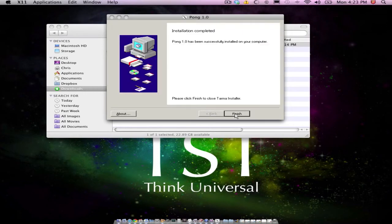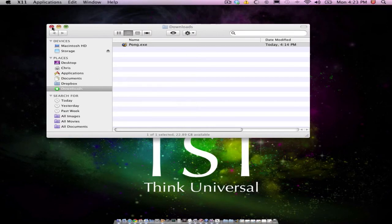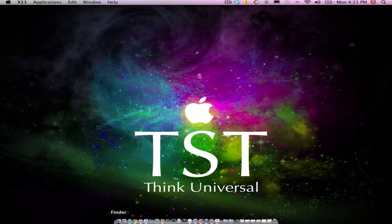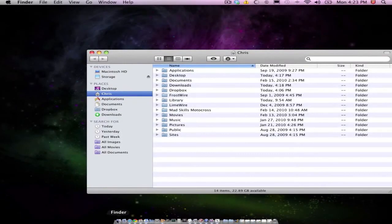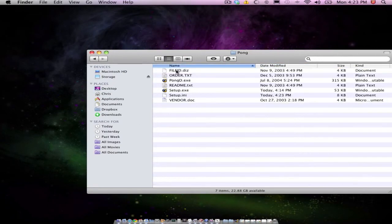So then my installation has finished, and I'm going to go to that folder that contains the actual game. So I saved it to this folder on my desktop called Pong. So as you can see, here are the installed files.